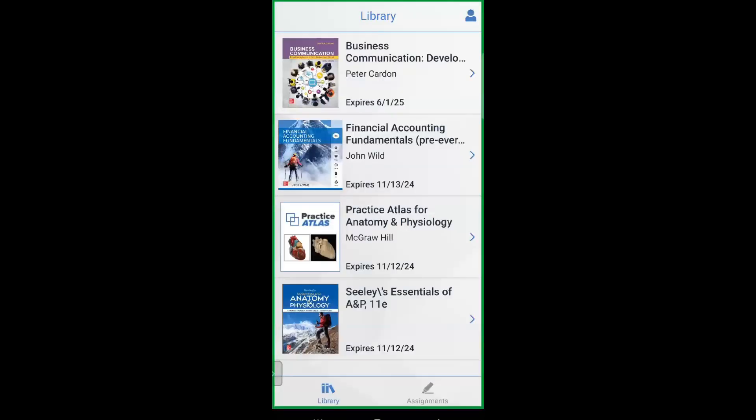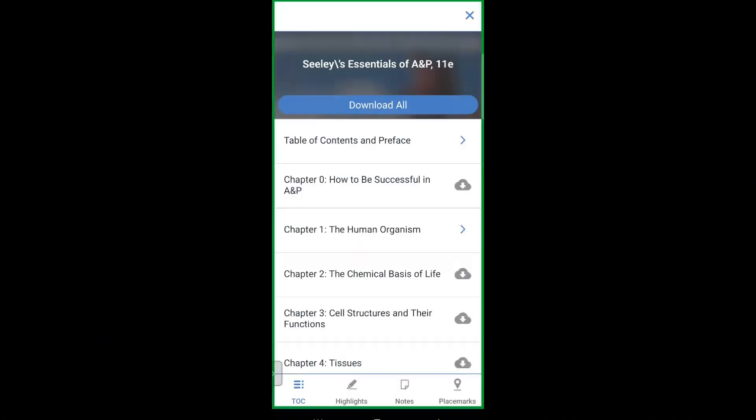Here we are on the home screen. You'll see a list of all your eBooks for any Connect courses you're currently enrolled in. Just tap on a title to open it up.